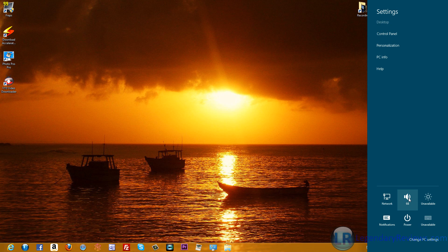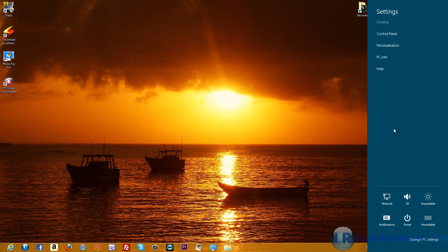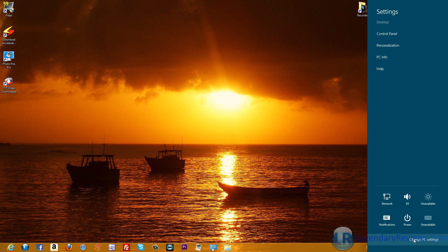You've got your Internet there. You've got Volume. This is PC Settings. That'll take you to the Metro Control Panel, which I'll show you guys momentarily. PC Info, Personalization, and Control Panel, and then there's Help. That's pretty self-explanatory. If you're in an app, you click that, and it'll help you out with that specific app.